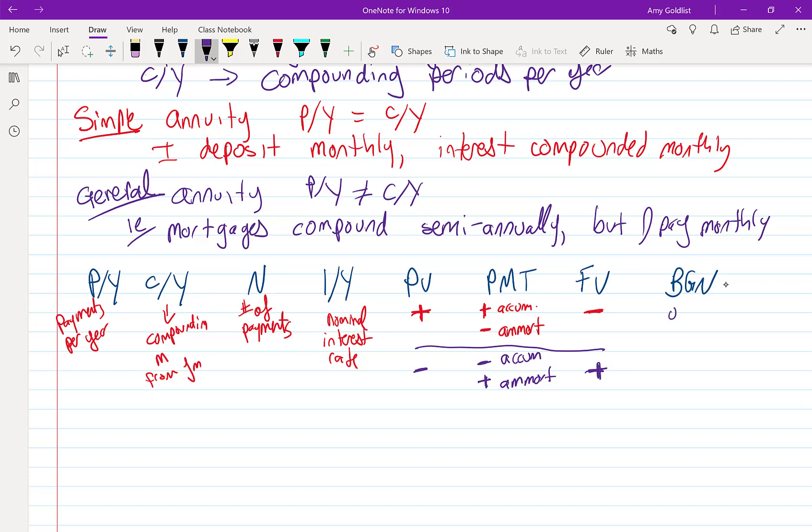Begin. When begin is off, that's the ending mode. And begin is on, and that is the begin mode. And we're going to go over that and how to use that on the calculator later.